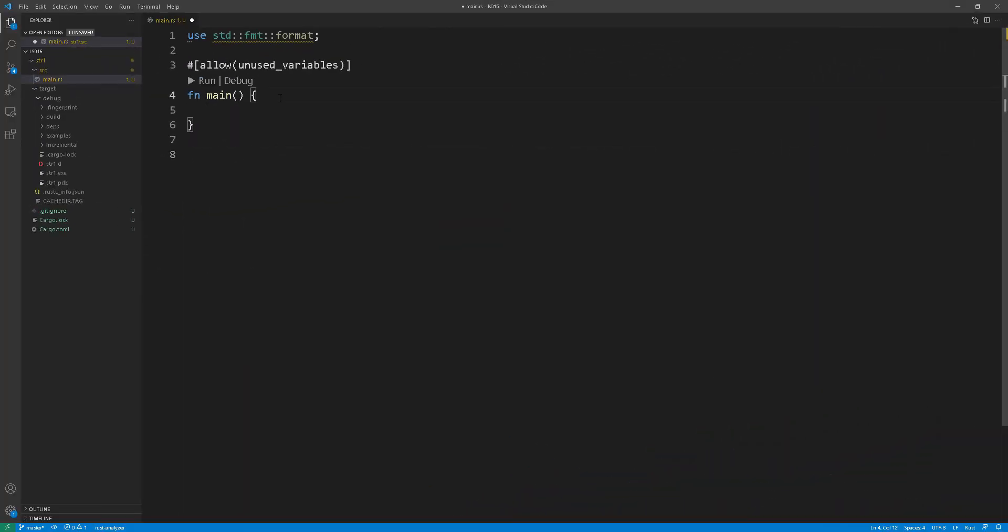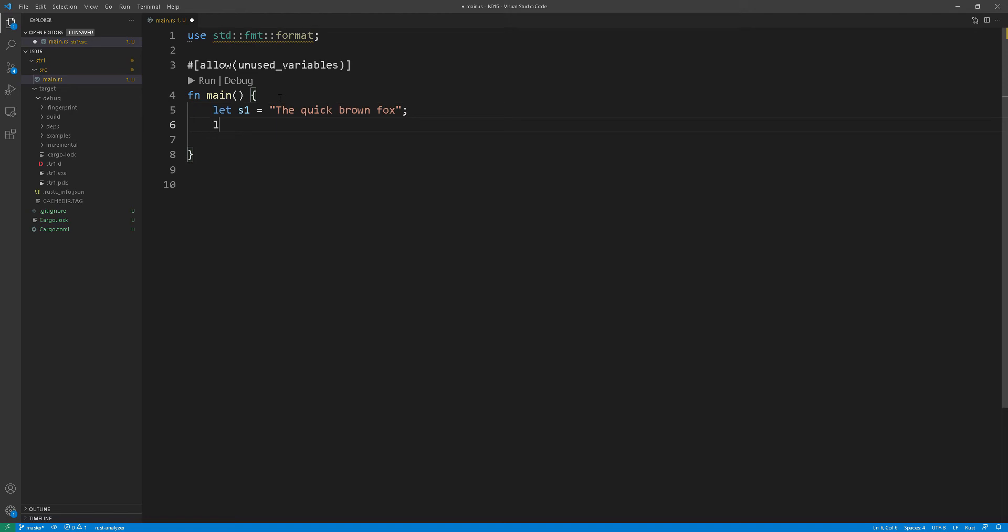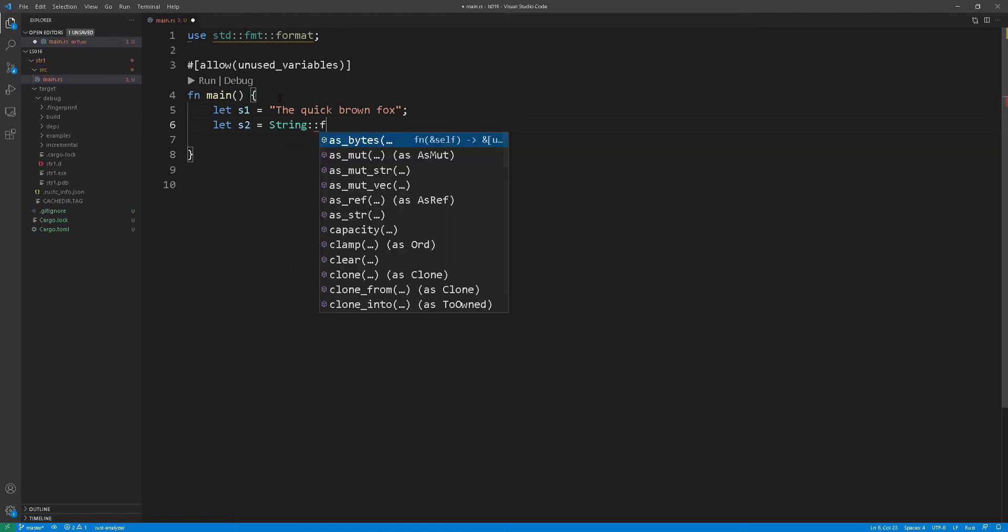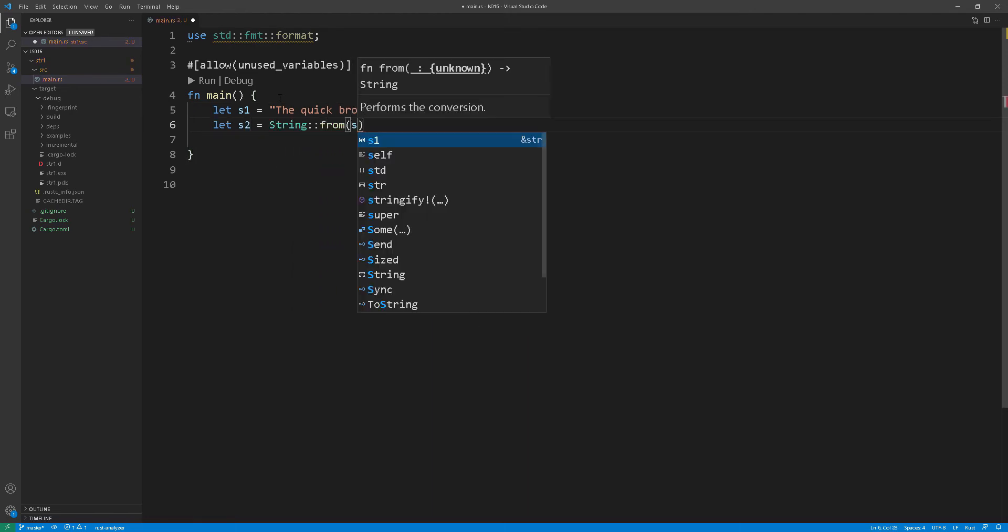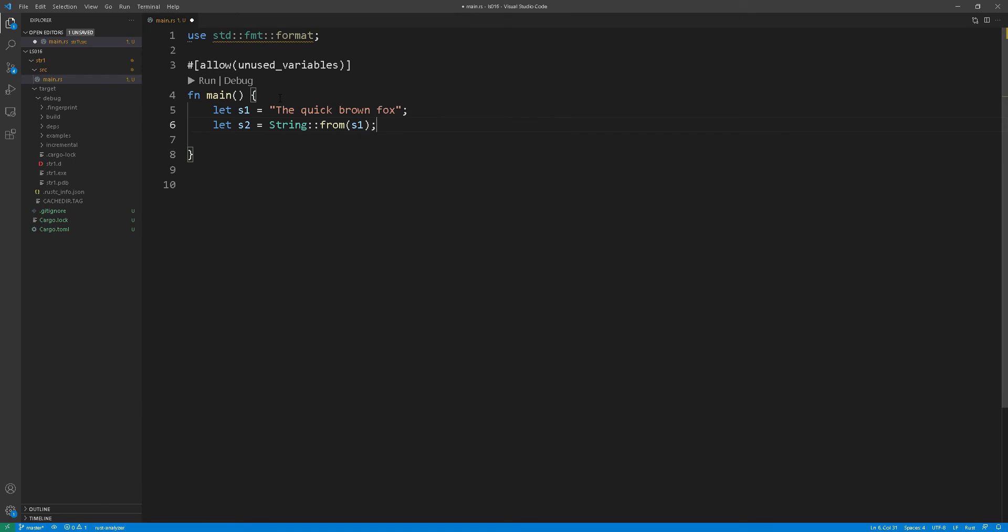Switching gears again, let's declare s1 as a string literal. Now we will see a different function to convert a string literal to a heap allocated string and this is using the from function. If you recall from earlier we used the toString function to convert a string literal to a heap allocated string.